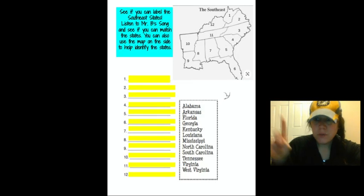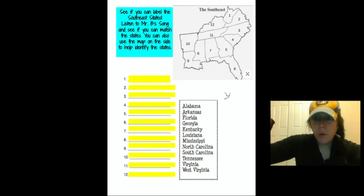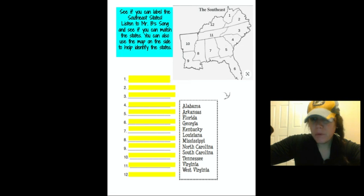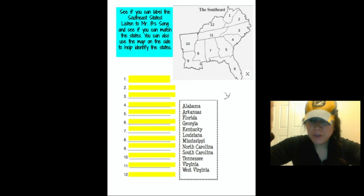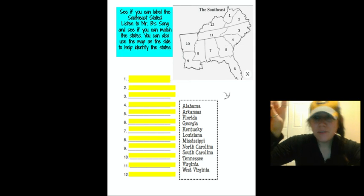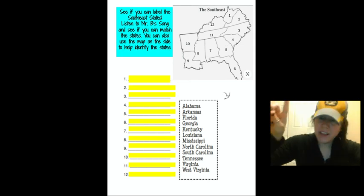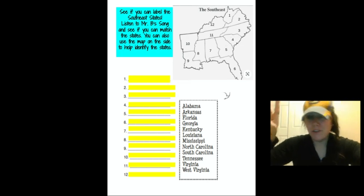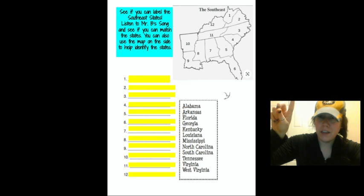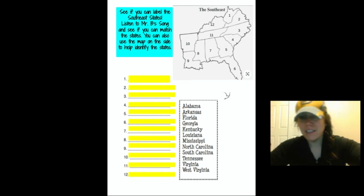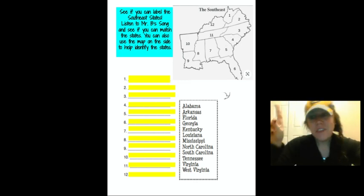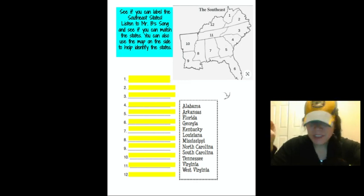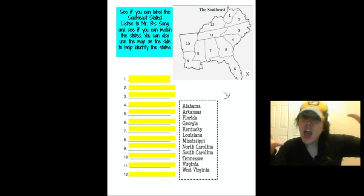Last time we did the northeast, which was north, and the song went Maine, New Hampshire, Vermont, Massachusetts, Rhode Island, Connecticut, New York, Pennsylvania, New Jersey, Maryland, and Delaware. These are the northeast states.